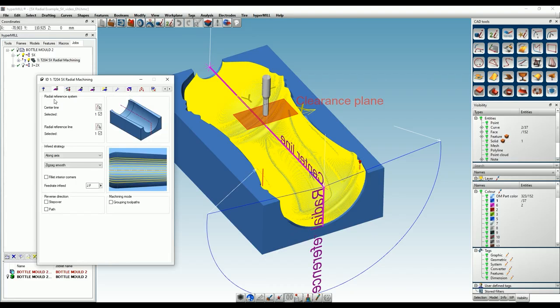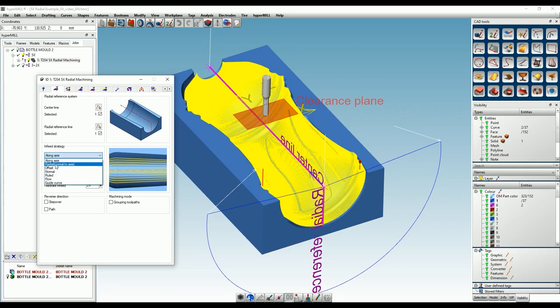Back in the strategy tab you can find different infeed strategies. By default, along the axis is selected, but other strategies such as radial can also be selected.